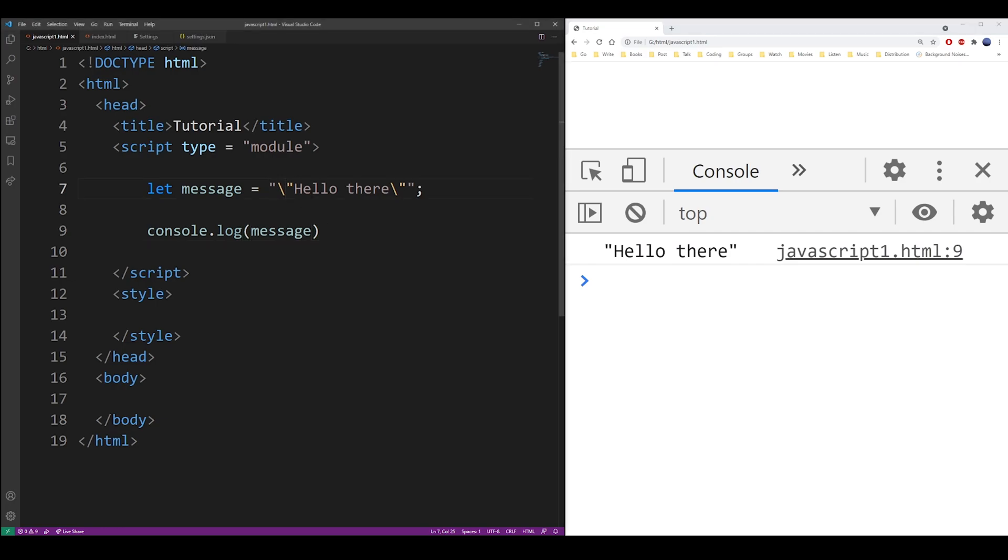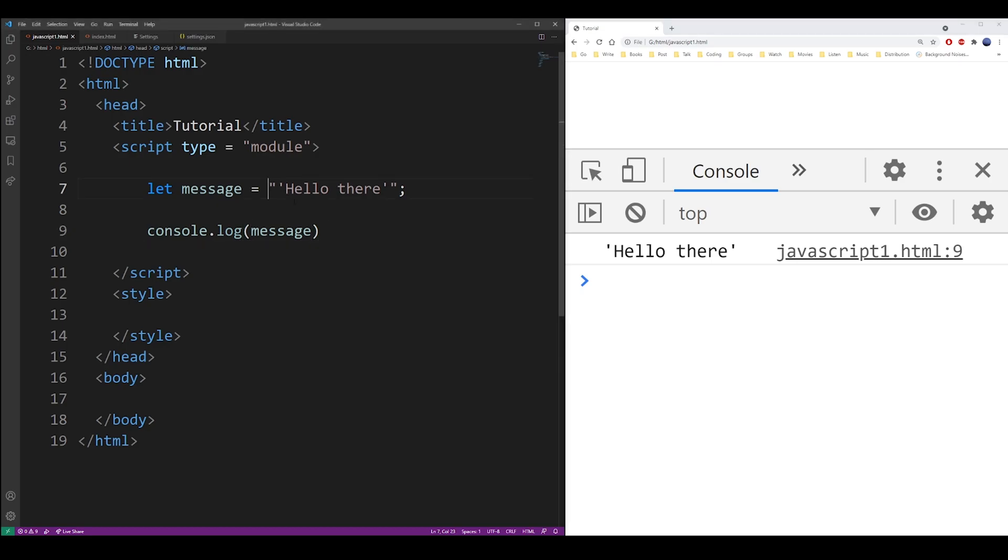But what you probably actually want to use is the template literal format. It's this special third quote that is located next to your one key. It's called the backtick quote and it's used to create something that in JavaScript is called template literals.